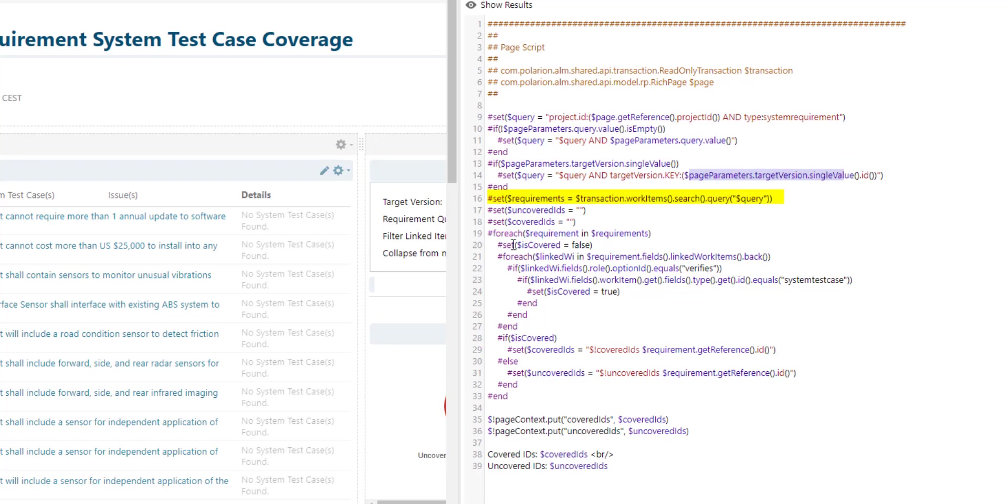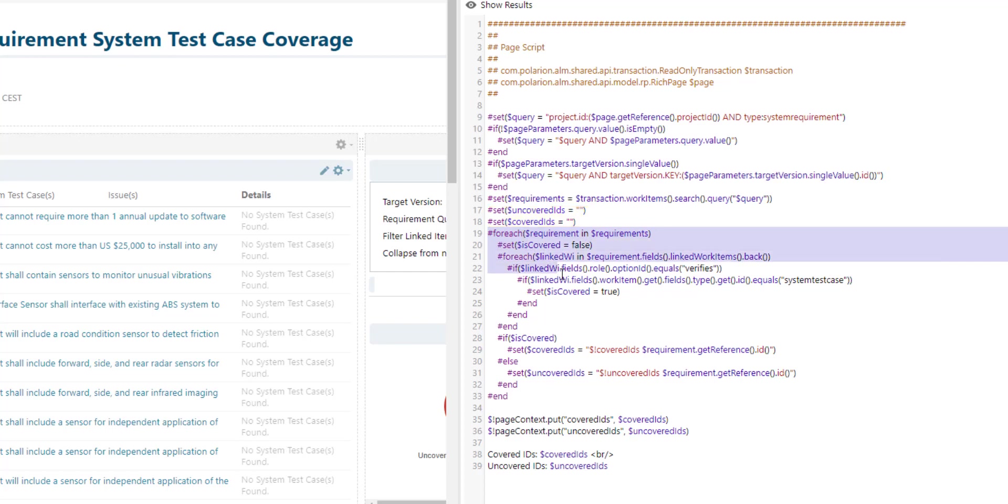We can use the query to find all the relevant requirement work items. You can see there are two variables defined here uncovered IDs and covered IDs and these variables will be filled with this little loop here.